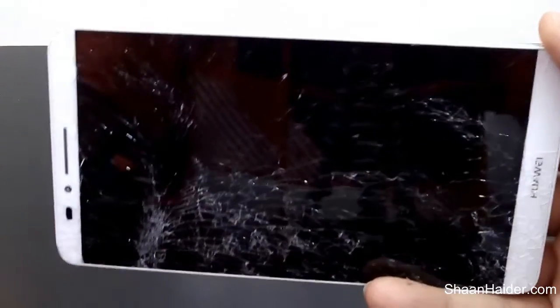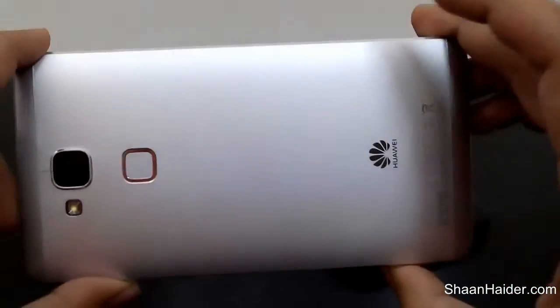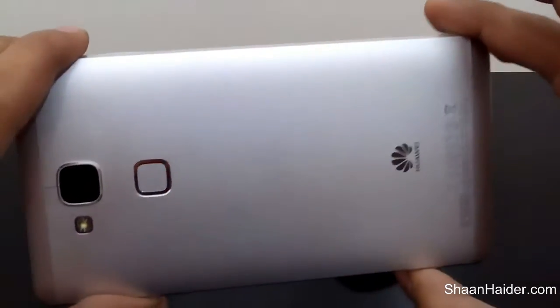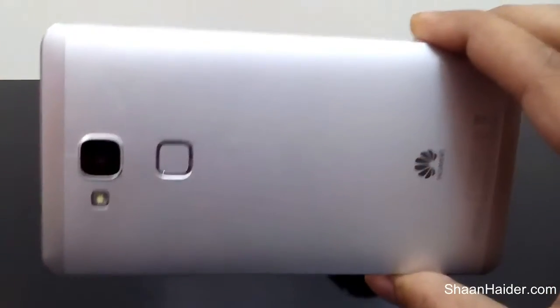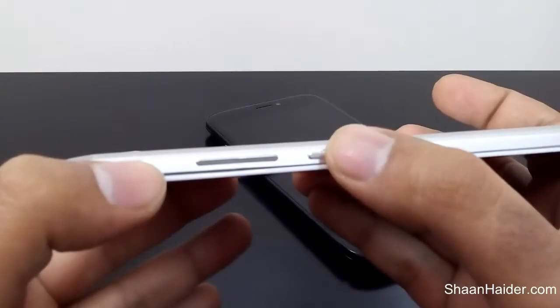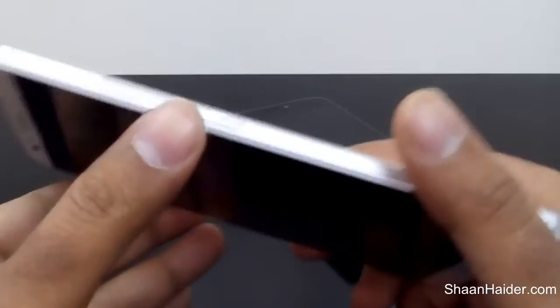The steps are pretty much similar for most handsets. First of all, just shut down the device. If you are not able to shut down the device — for example, in this case the Huawei Ascend Mate 7, I cannot shut it down because the touchscreen is not working and it has a non-removable battery. These types of phones usually come with a feature where if you hold down the power key for 10 to 15 seconds, it will restart.